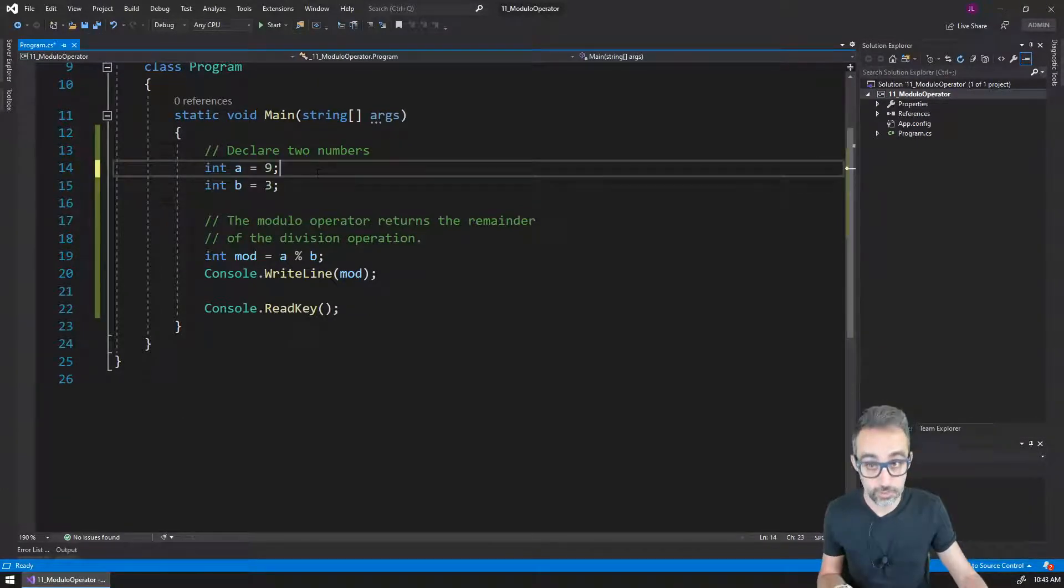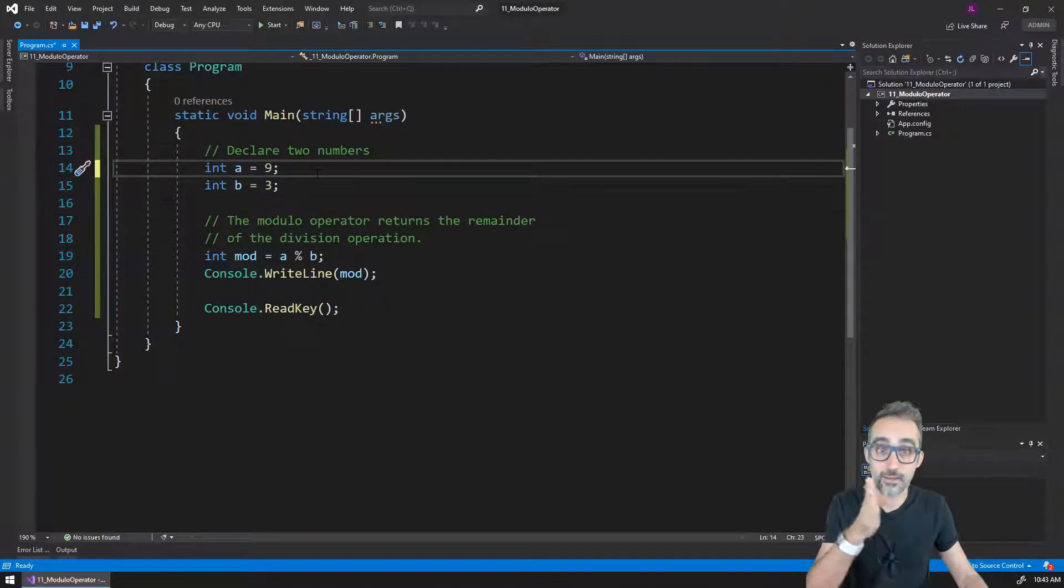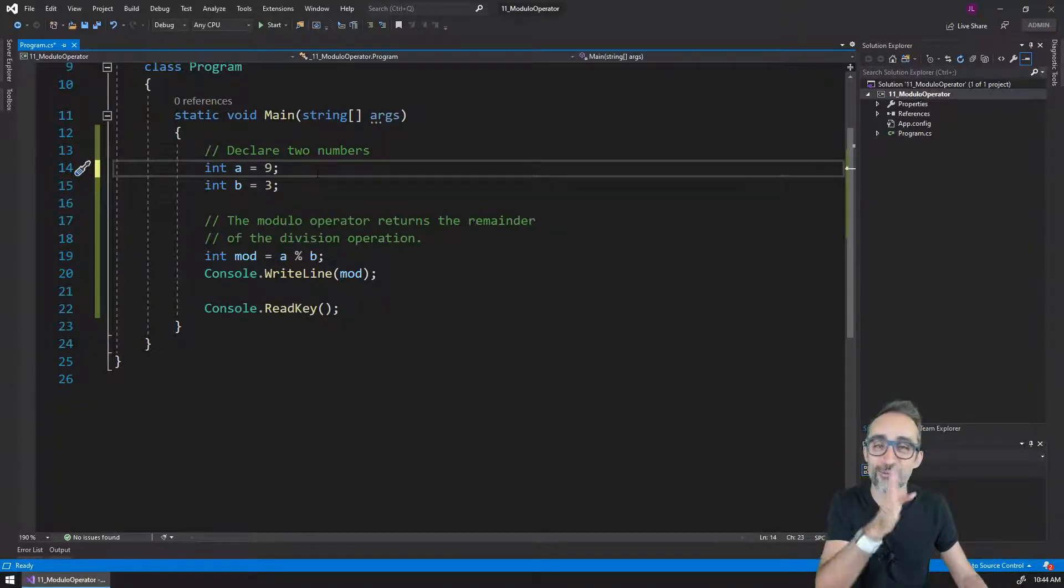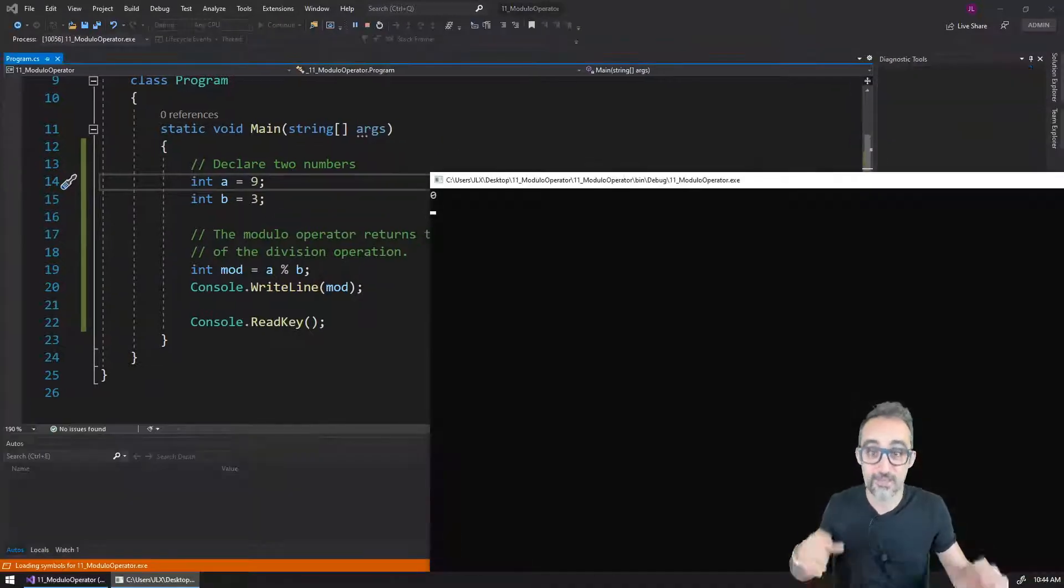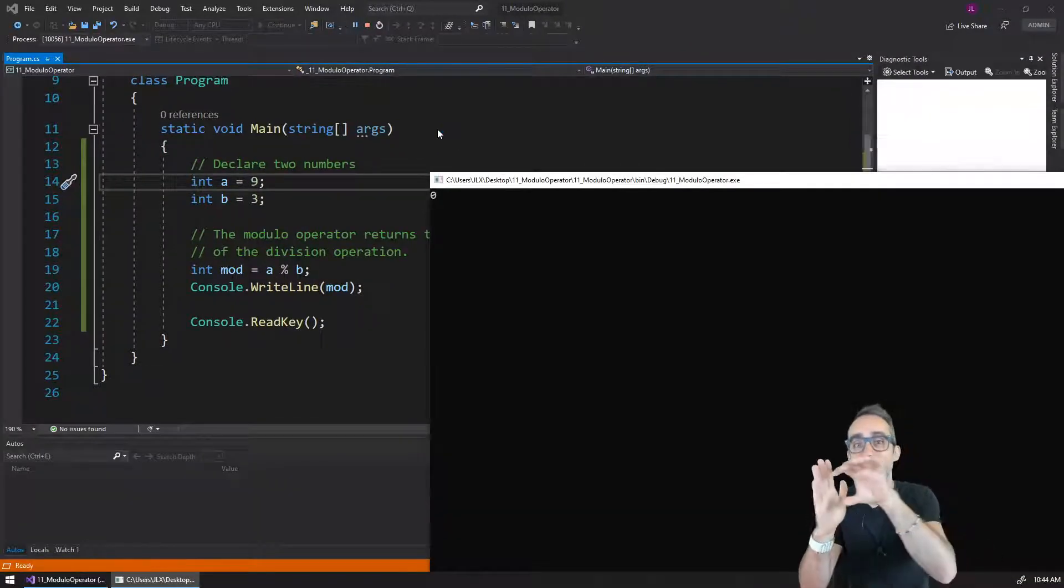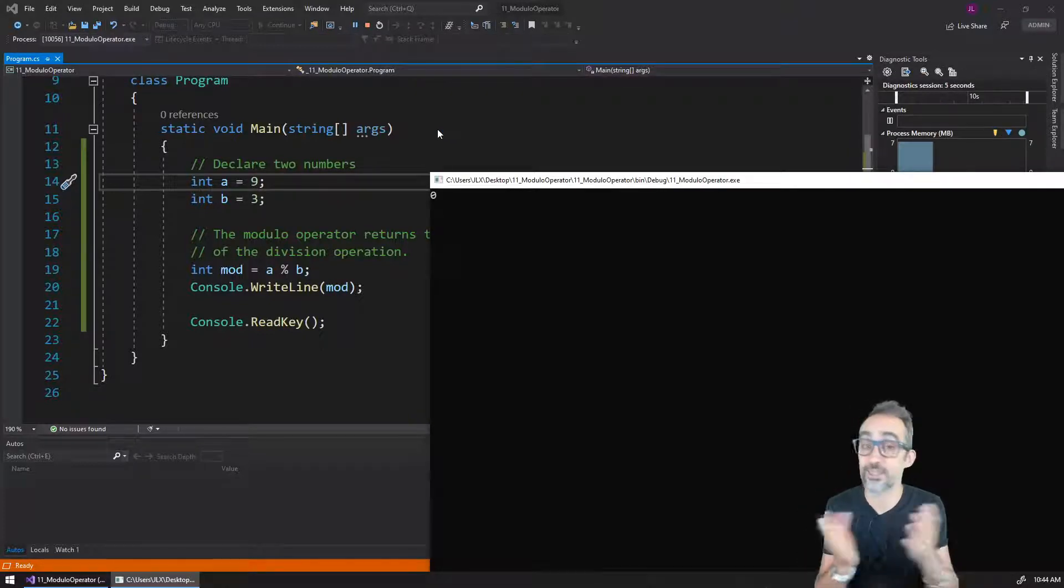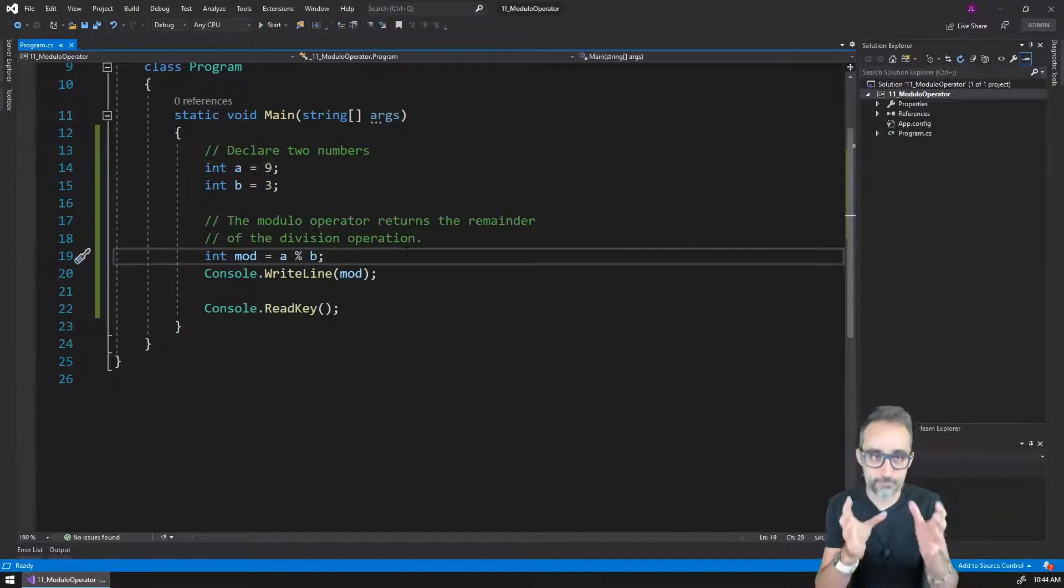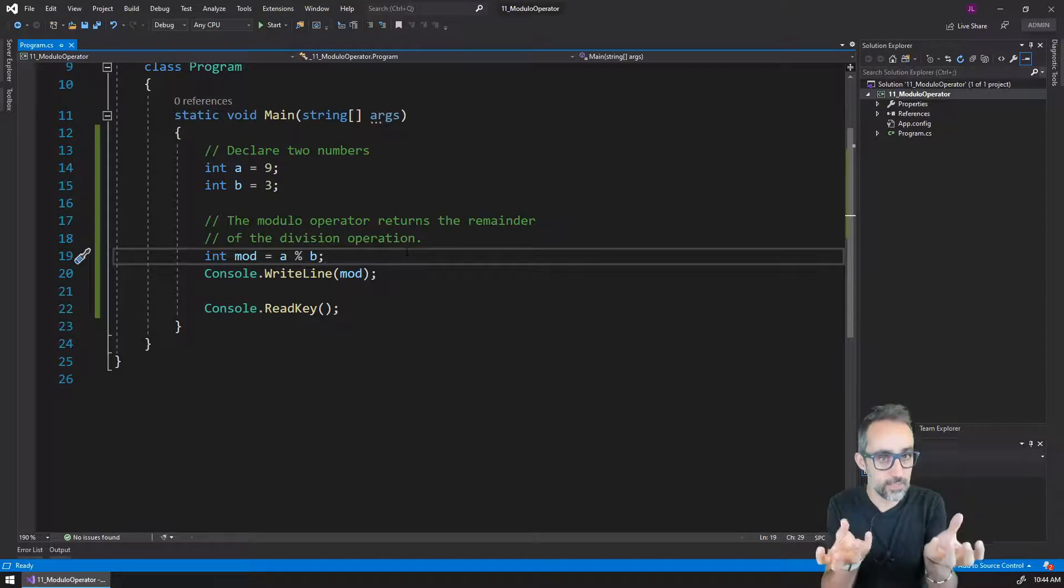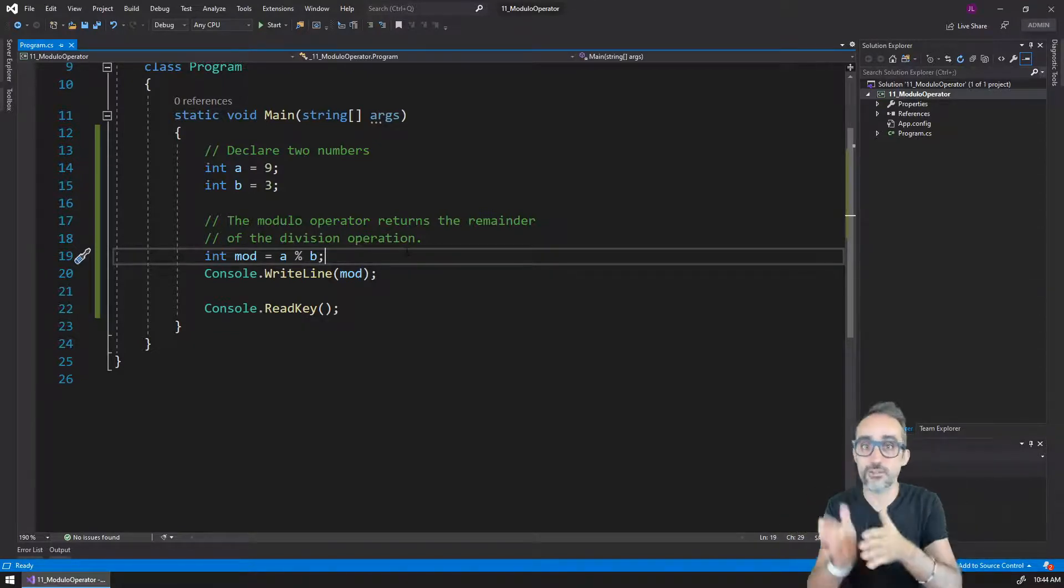If I raise this to nine, what do you think nine modulo three is going to be? It's going to be zero because three fits inside of nine perfectly three times, and there's nothing left inside of that division.